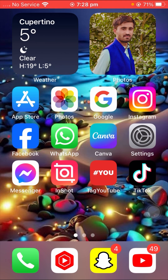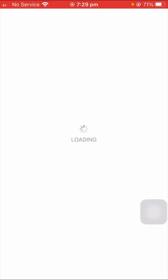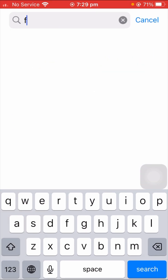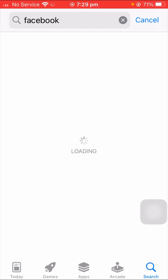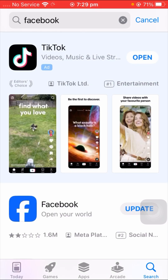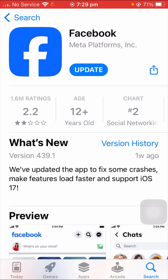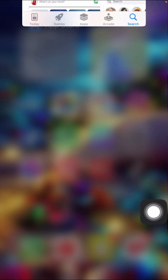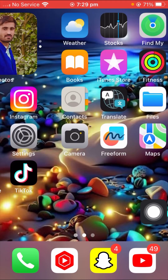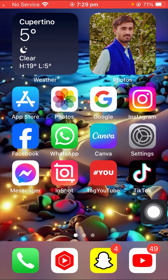Without wasting any time, let's get started. For the first method to solve your problem, simply open your App Store on your iPhone. Search for Facebook at the top. Wait a few seconds for it to load, then open your Facebook app and check if an update is required. If so, update your Facebook app, then go back to the home screen and check if your problem has been fixed.